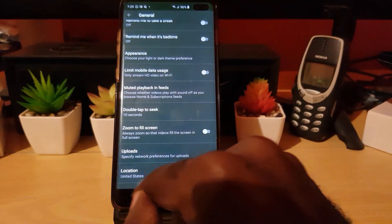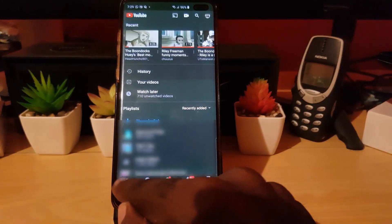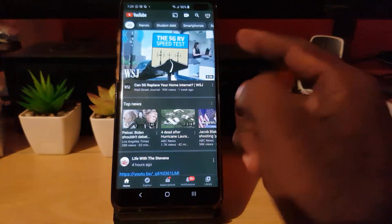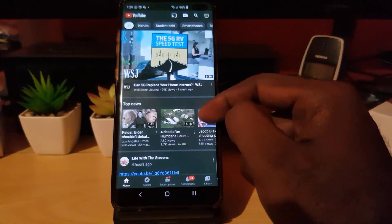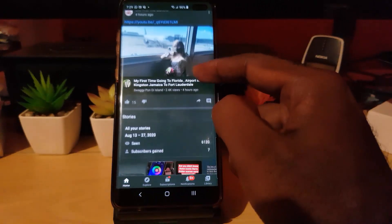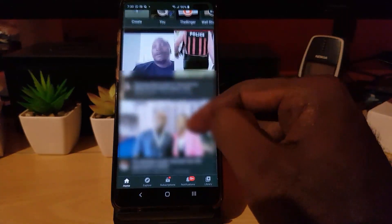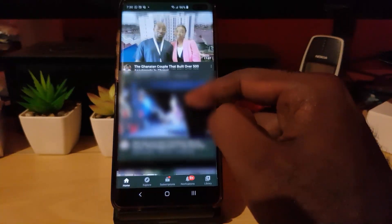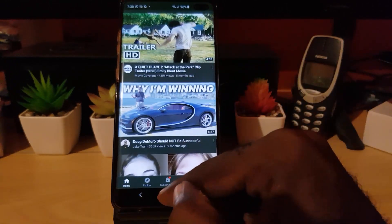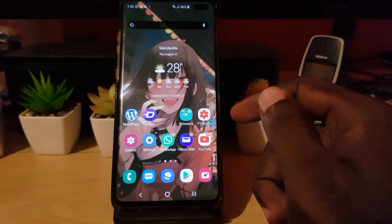Once it's off, you're good to go. Exit the menu and go back to the home feed. Notice that nothing will play now — even if you scroll through, nothing will be auto-playing, which is great.